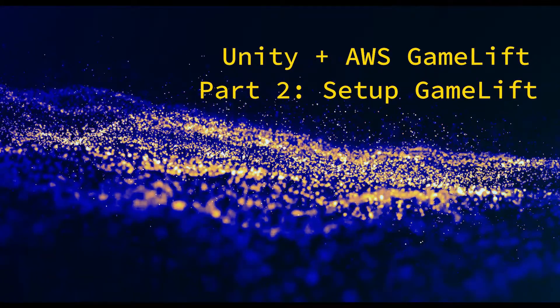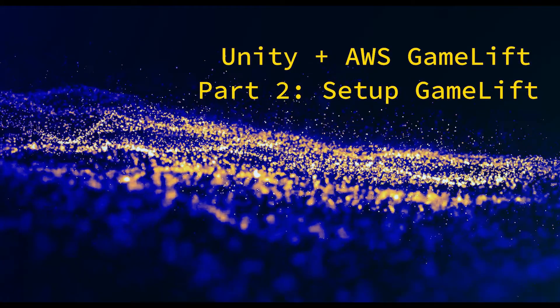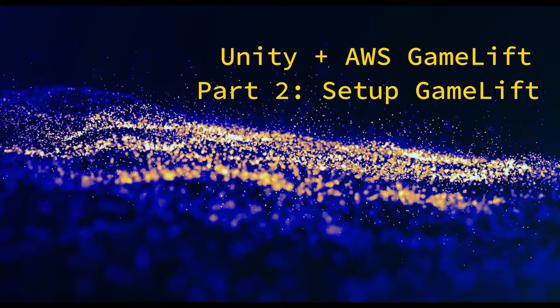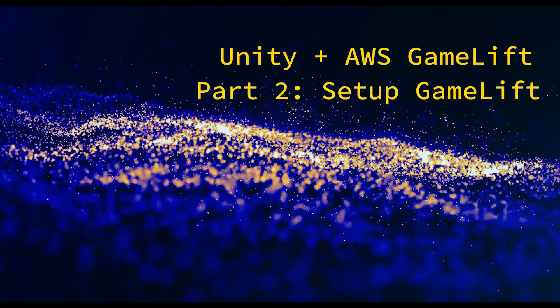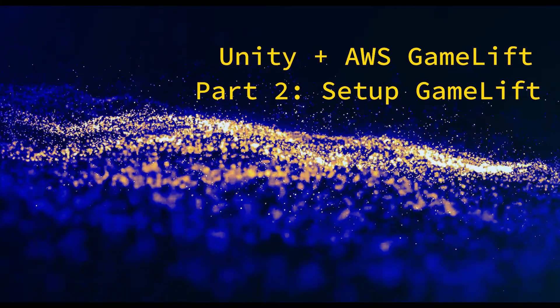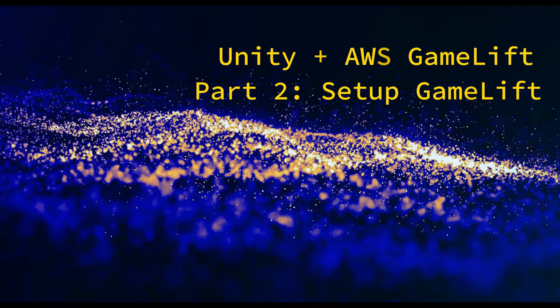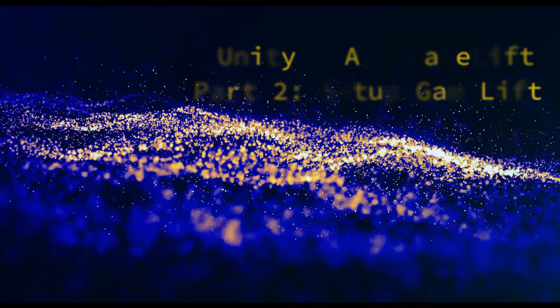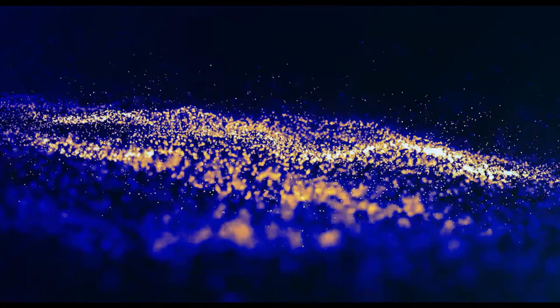The video will be followed up by a part three where I'll show you how to set up your Unity project to communicate with the GameLift servers created in this video. By the end of part three you should be able to have multiplayer functionality in your Unity project using Amazon's GameLift services.